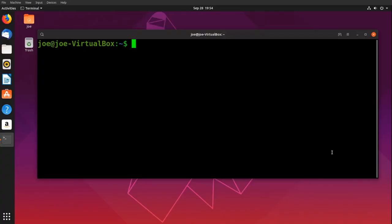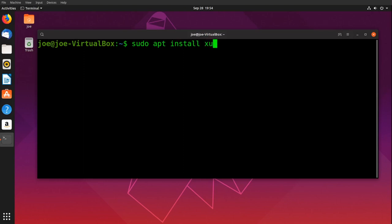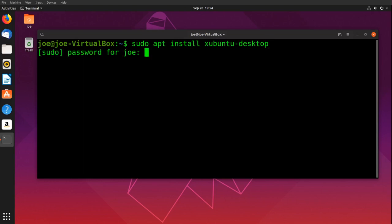To install XFCE in Ubuntu 19, type: sudo apt install xubuntu-desktop, then enter your password.